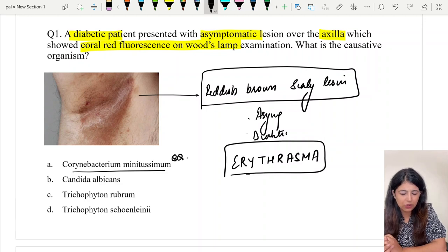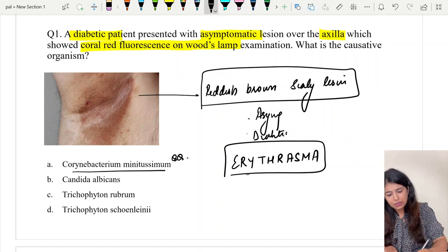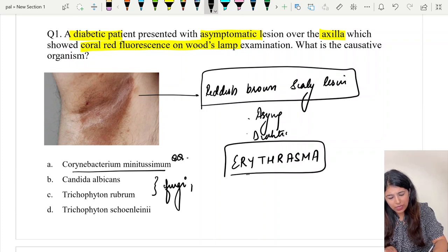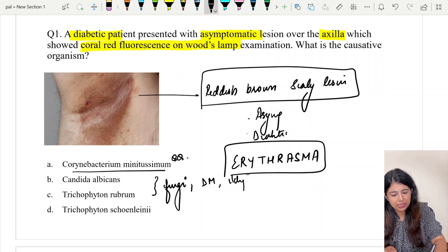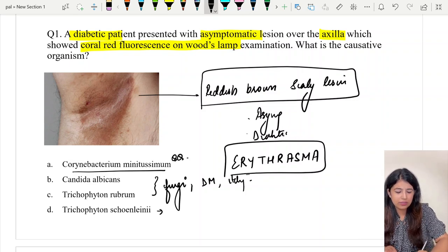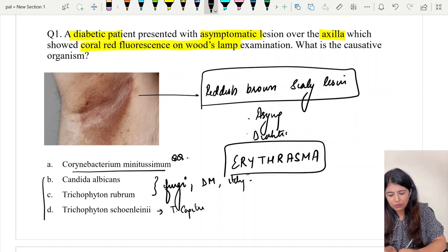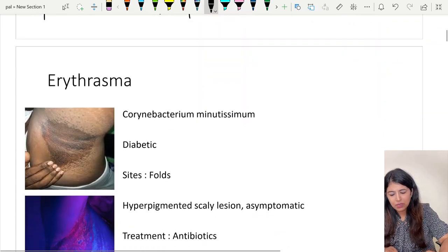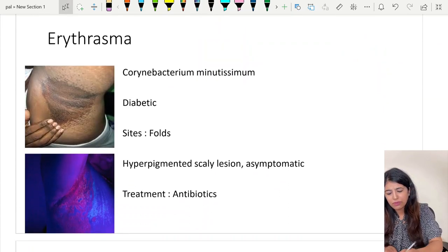The correct answer to question number one is option A, Corynebacterium minutissimum. The other two options B and C are fungi which cause a skin rash, very commonly in diabetics, but the rash is itchy. Option D, Trichophyton schoenleinii, causes tinea capitis. These three are ruled out.